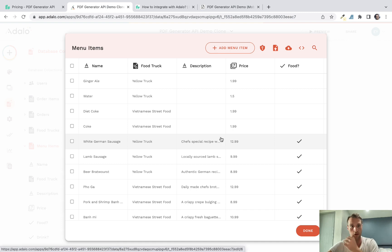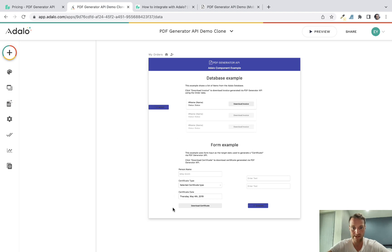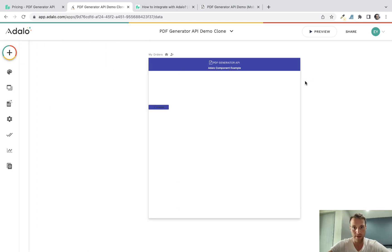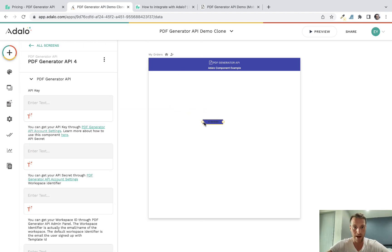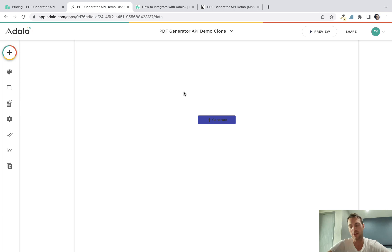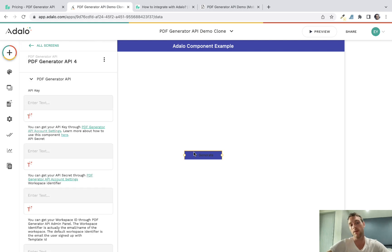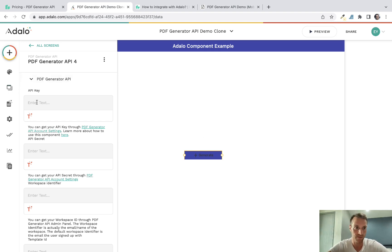I'm using their cloned app because I want to use that database — it has a few example records to work with. But we'll start from scratch and go through everything, so let's delete everything they've got here and start with a blank button. Most people can figure out how to populate single pieces of data, but what's a bit more difficult is iterating through database items to make a PDF with a list of records.